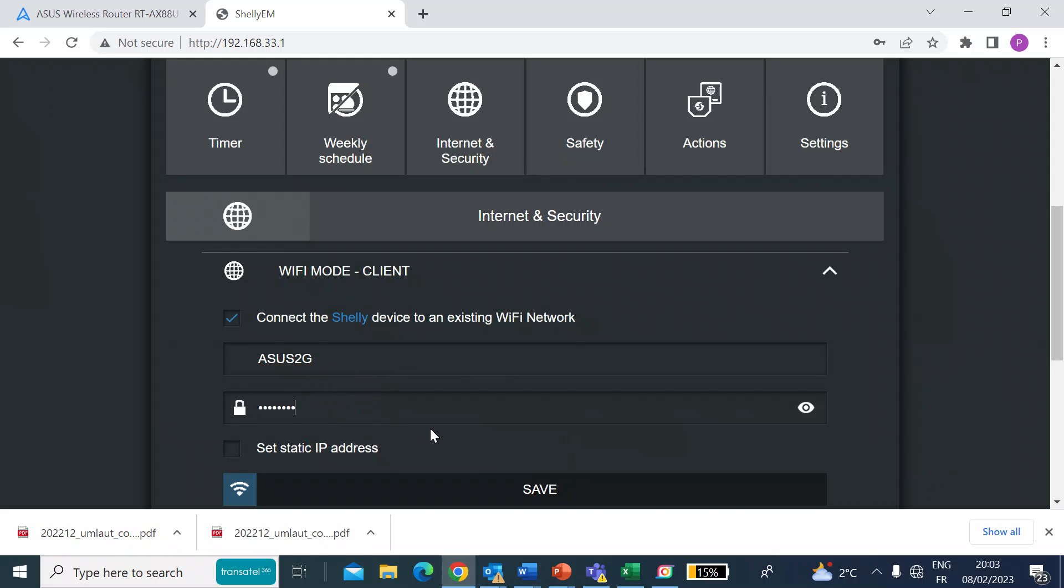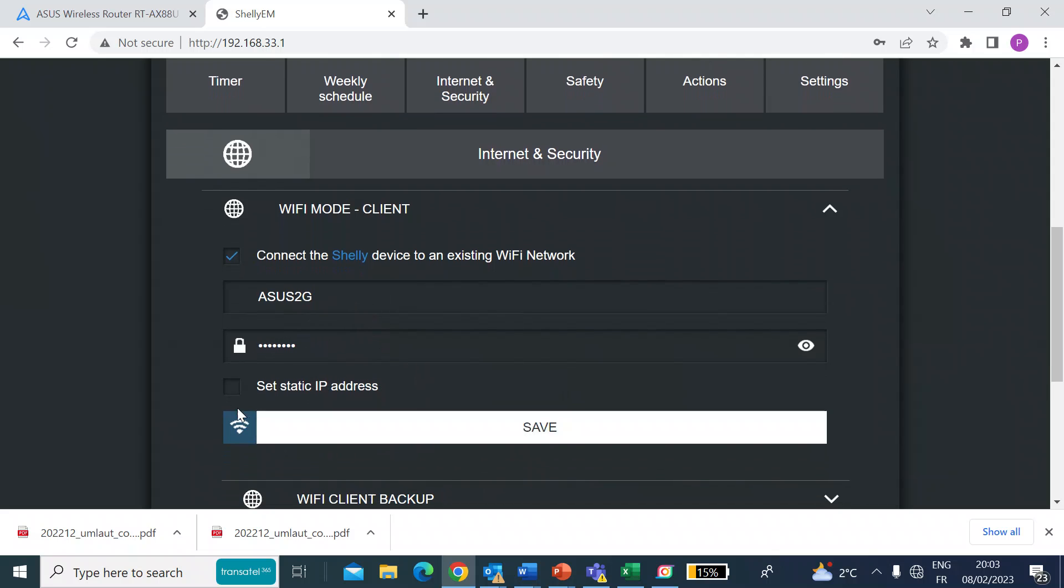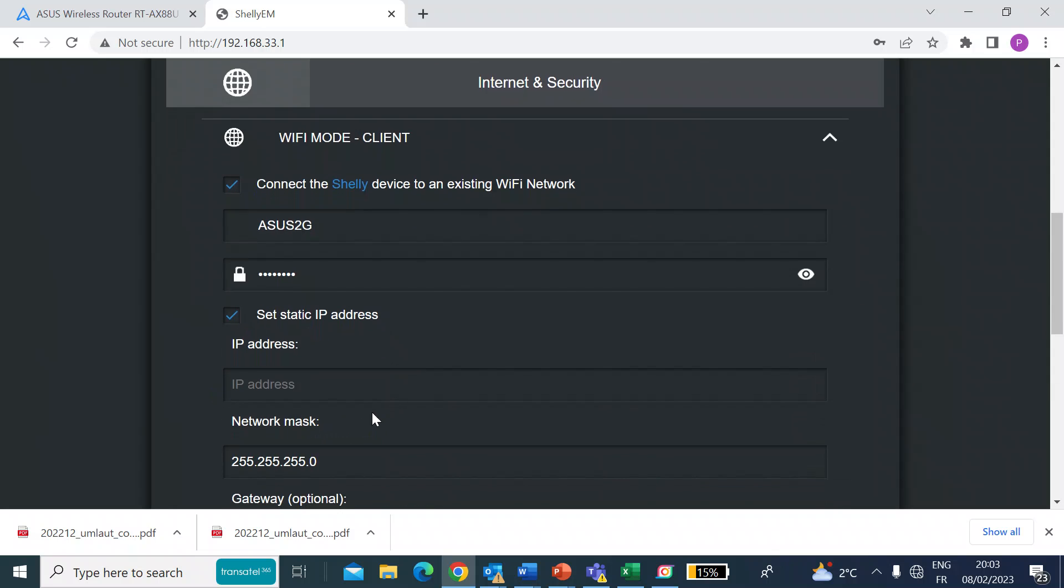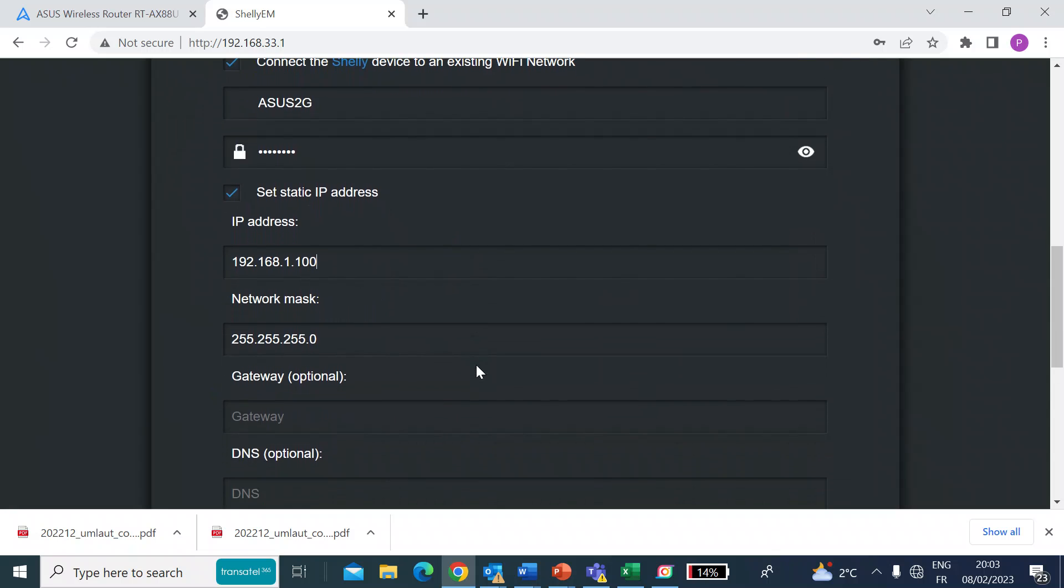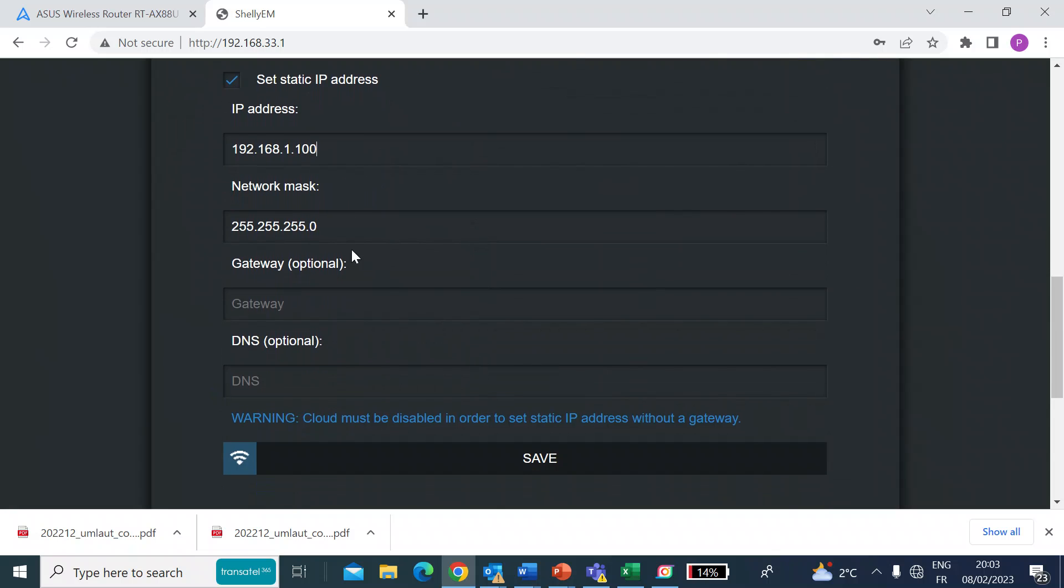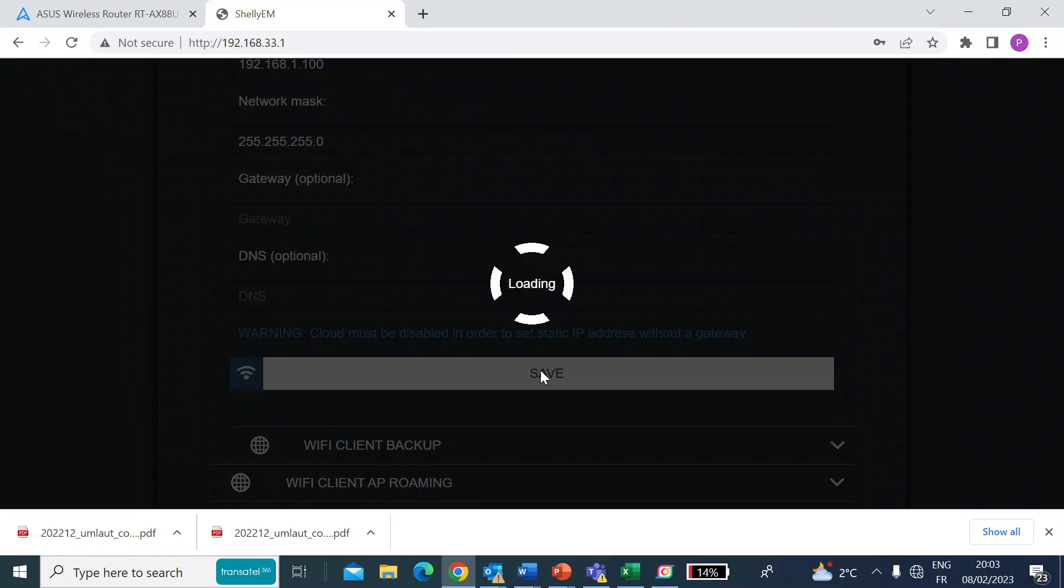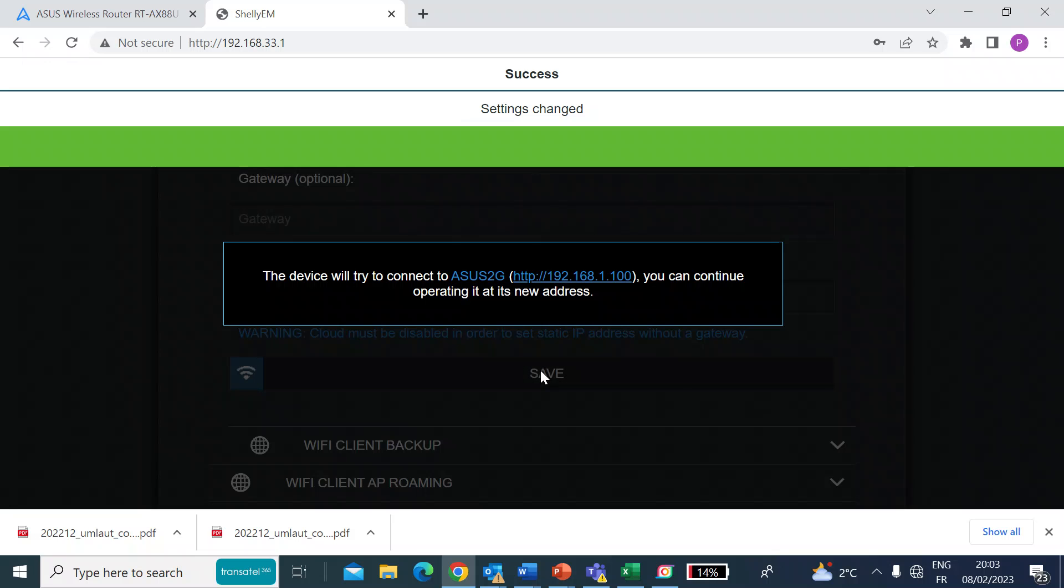So that should be enough. You can set a static IP address. I want mine to be 192.168.1.100. And then I'm going to put all my Shelly devices in the 100 range so I know where they are. So once I've done all that, network mask, that's fine. Gateway optional, don't need that. DNS don't need that. So then just click on save.